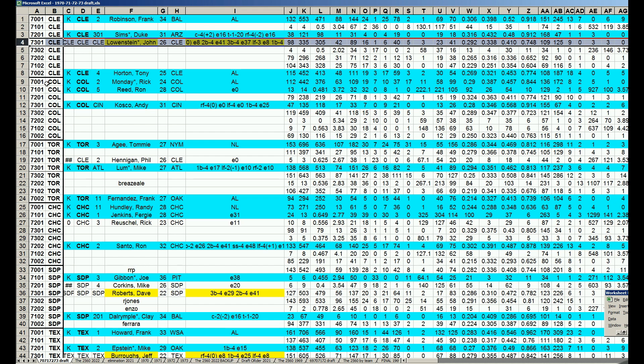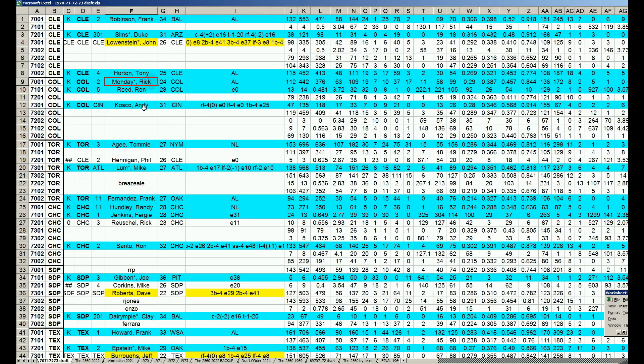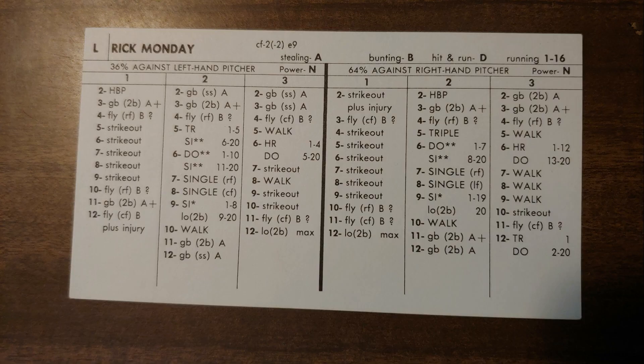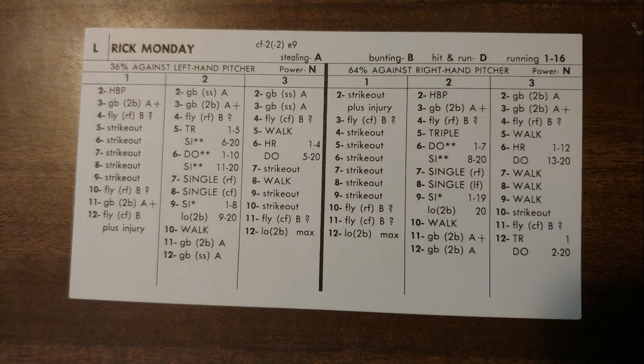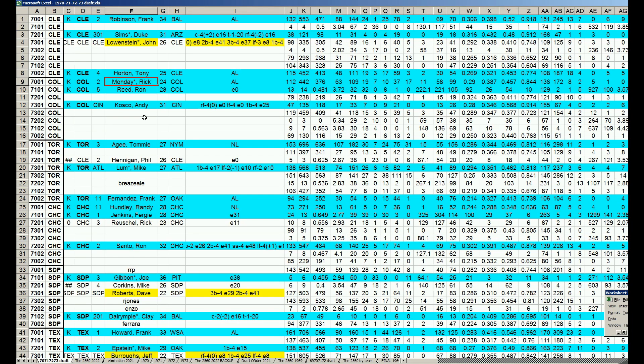With the second pick, Colorado takes Rick Monday, 1970 card, 290, 844 OPS, lifetime Rocky, always good once every four years. Bounced around a lot to the A's, to the Cubs, to the Dodgers. Makes him a good expansion player where he can play his whole career.